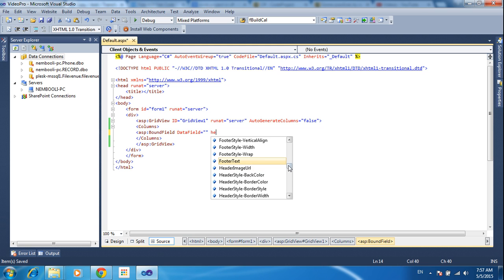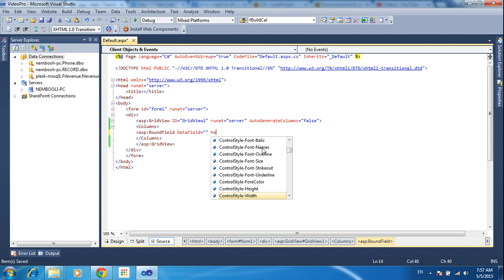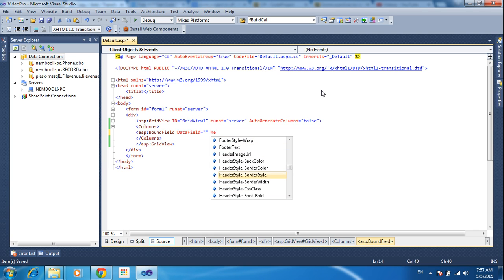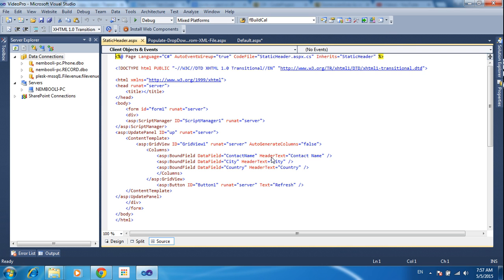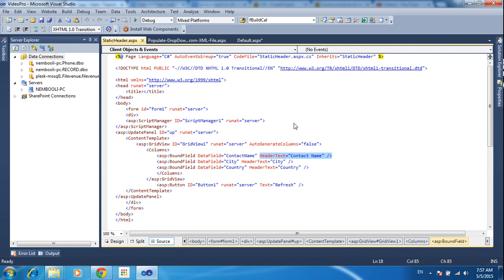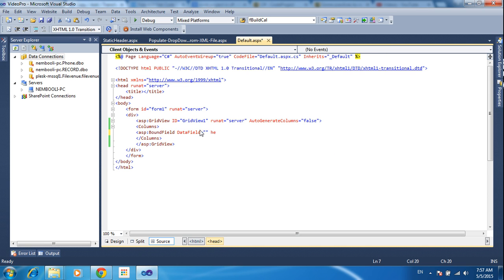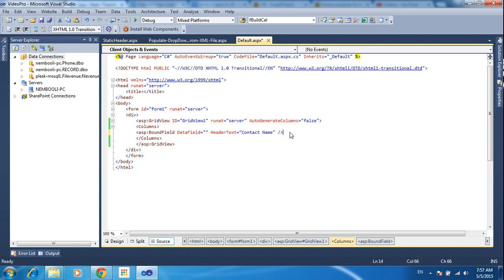I need to find the column header. I need to put the column header — HeaderText — and give the header text for that. I forgot the name, that's why I copied it here. HeaderText and header name, I need to put the header name.